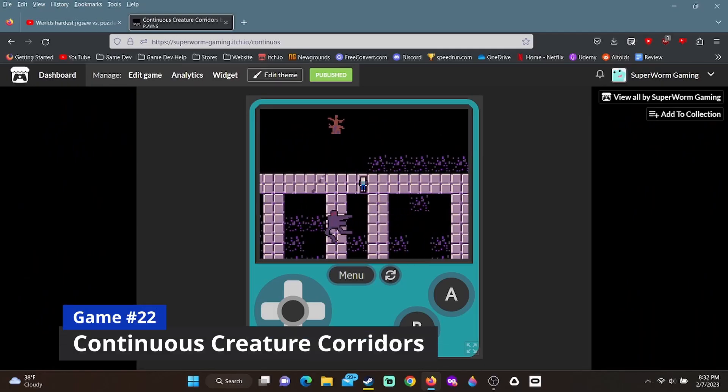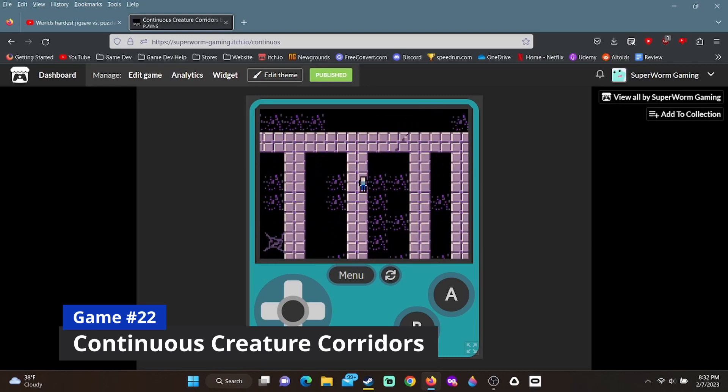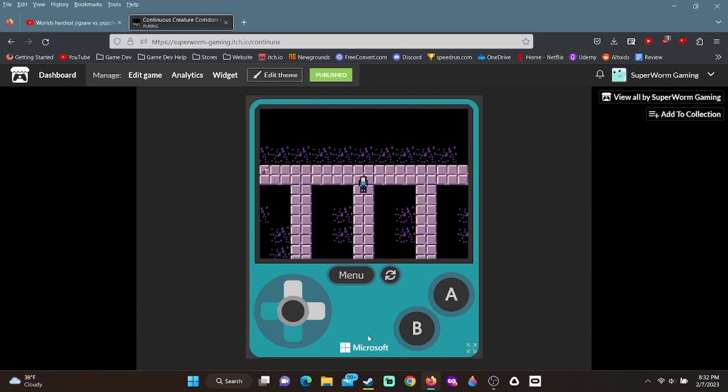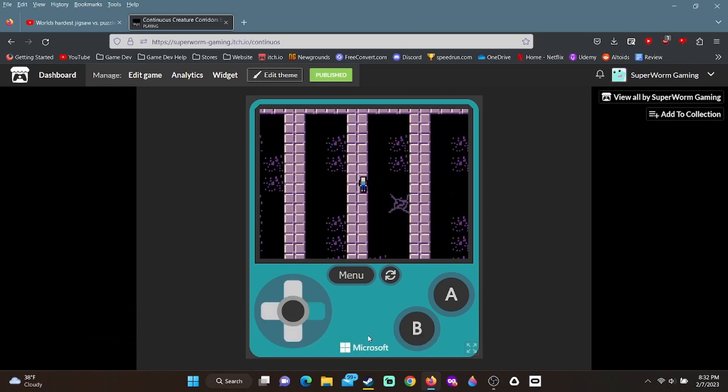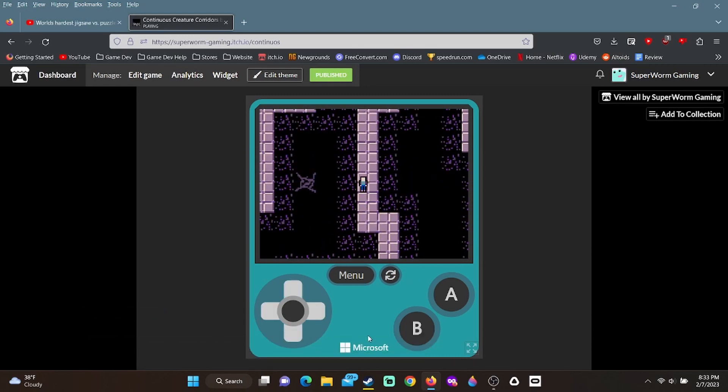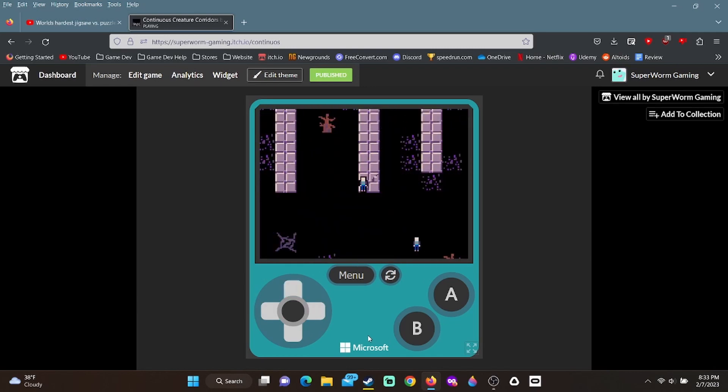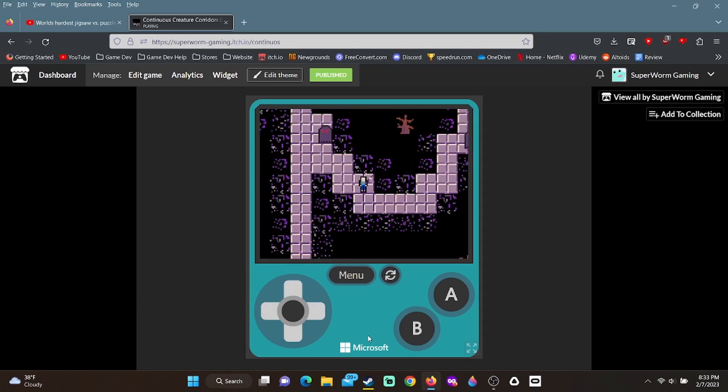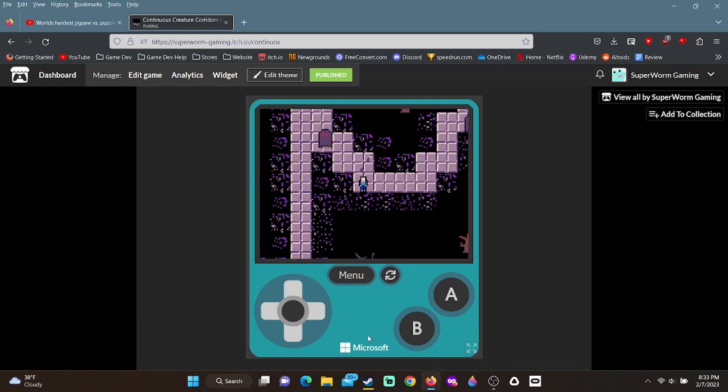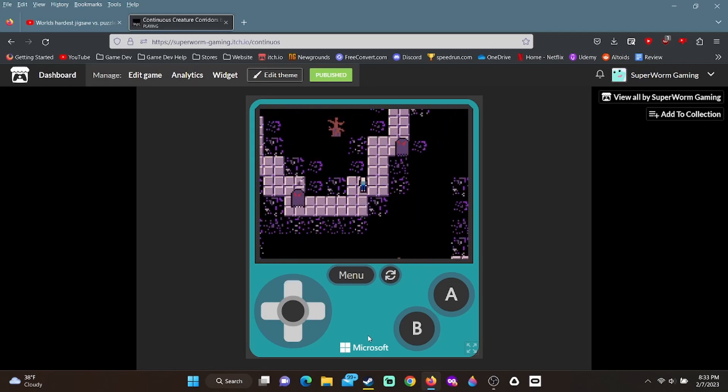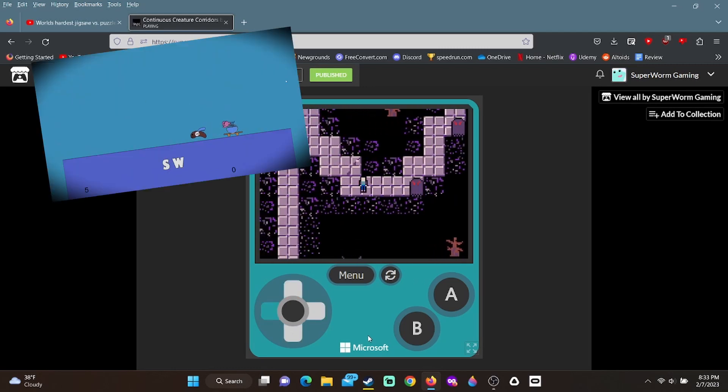And finally, my most recent game for me to finish making at least is a weird little procedurally generated horror type game called Continuous Creature Corridors, or CCC for short. Not to be confused with CCC, the fighting game from earlier.